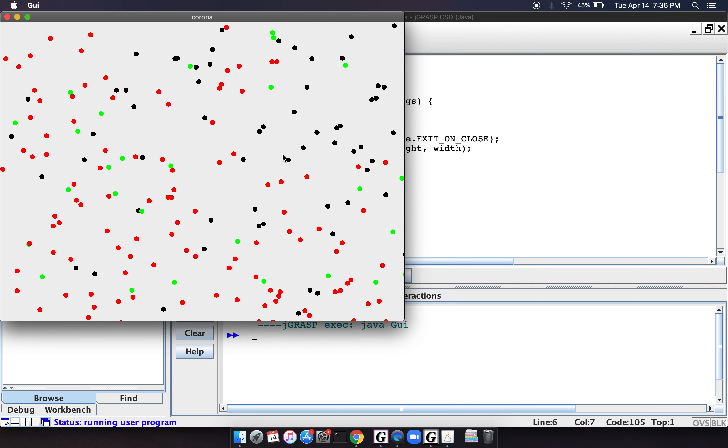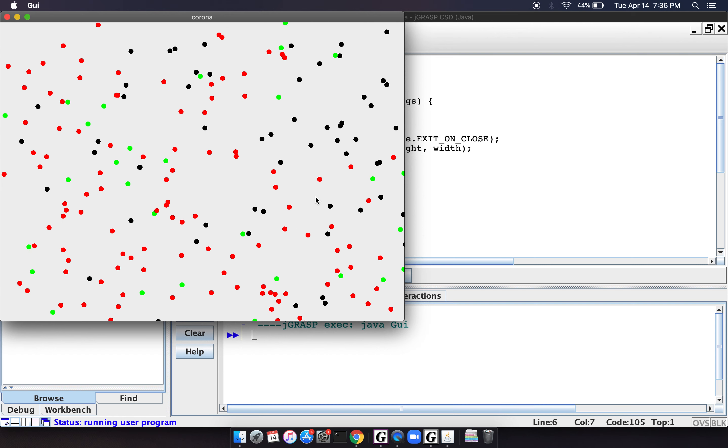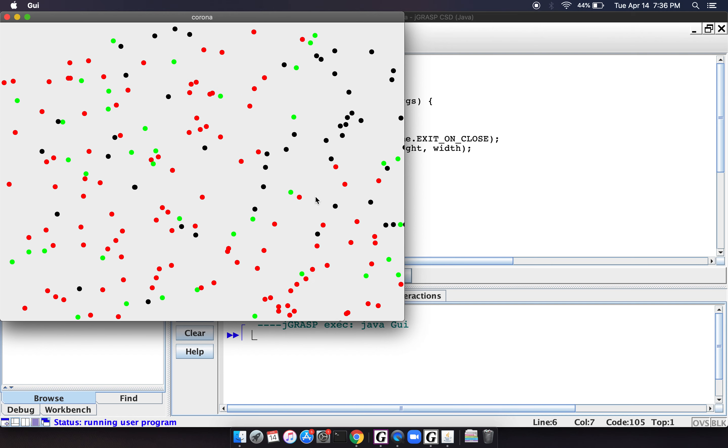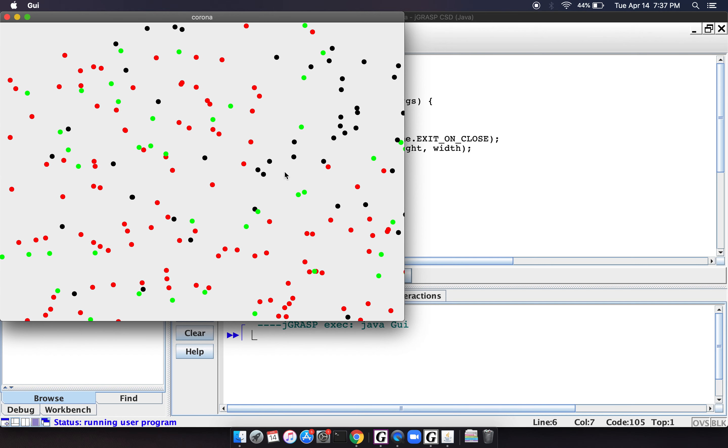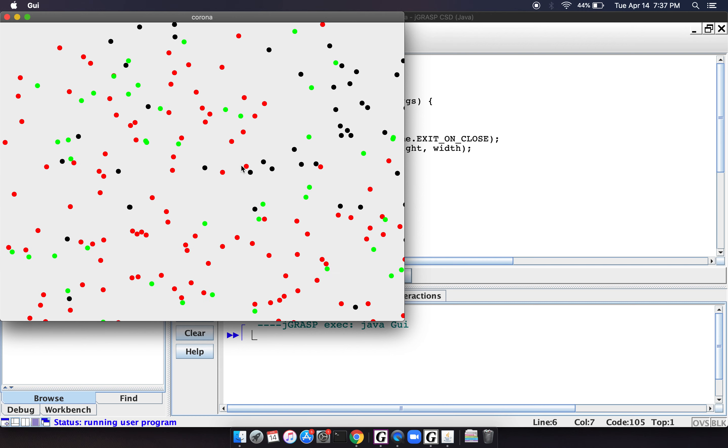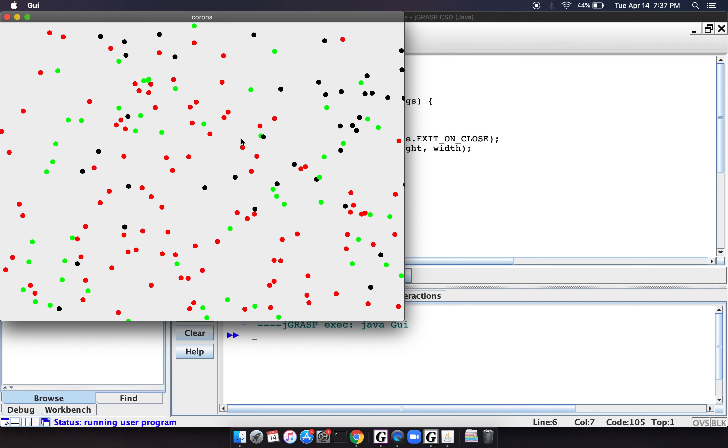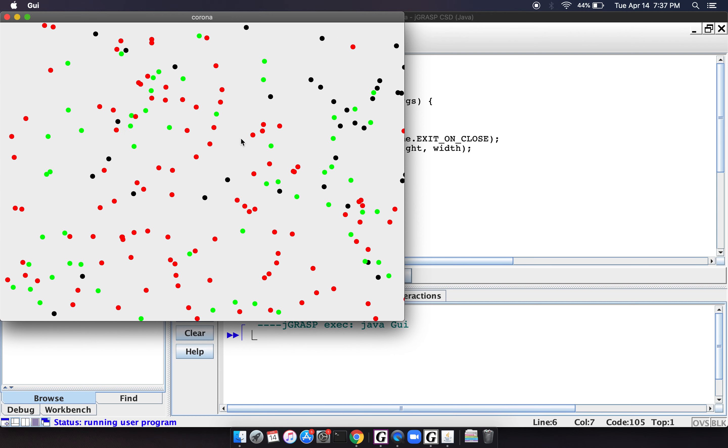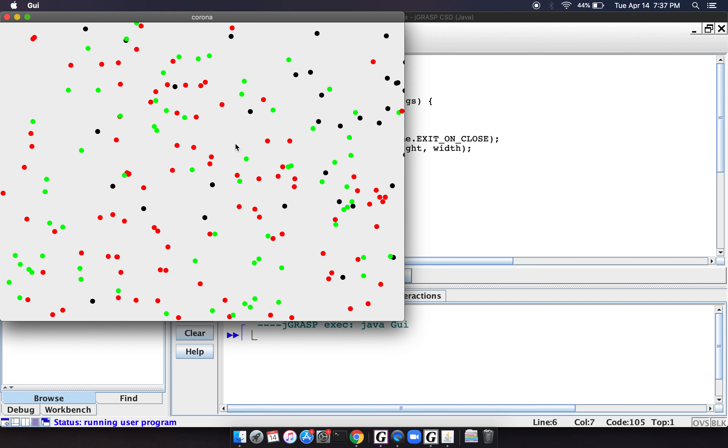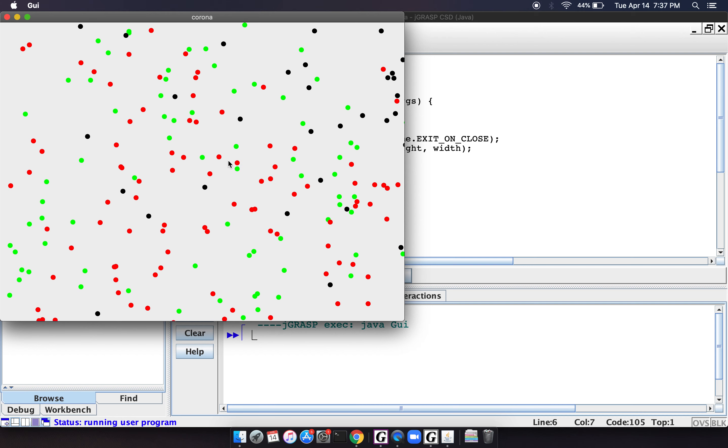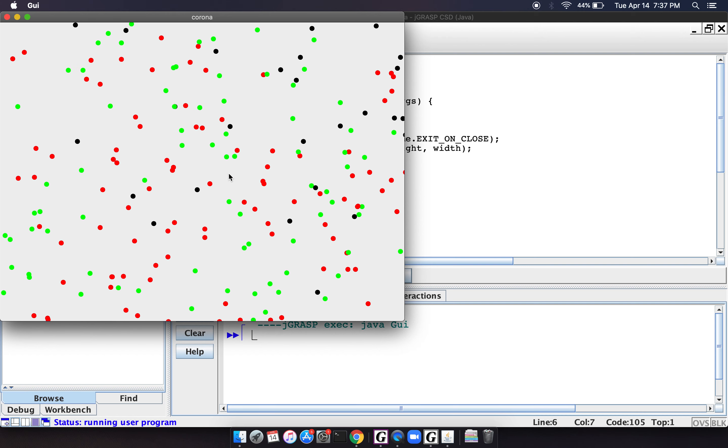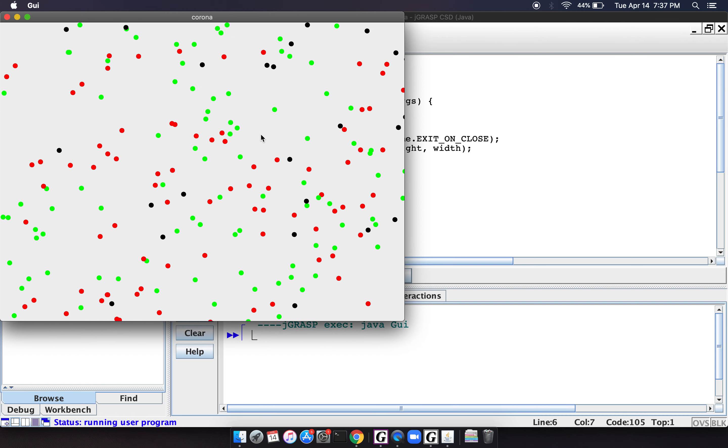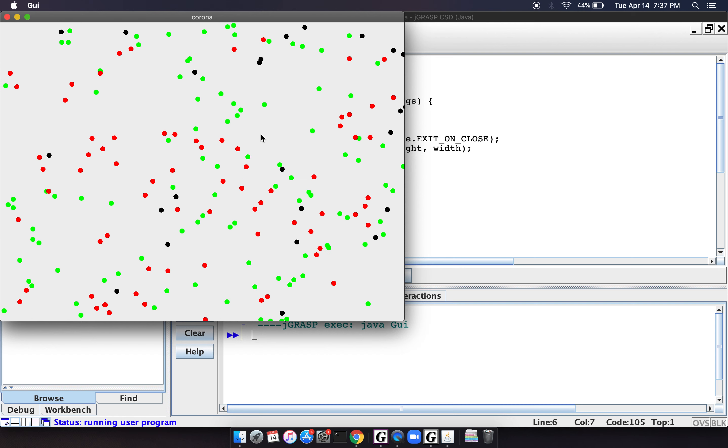And as the simulation continues, we could, you know, obviously tweak the parameters. We could add more people. We could make the people larger. We could make things run faster. We could make it so that it's easier to get infected or harder to get infected, depending on your distance.